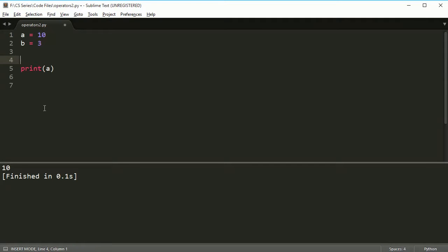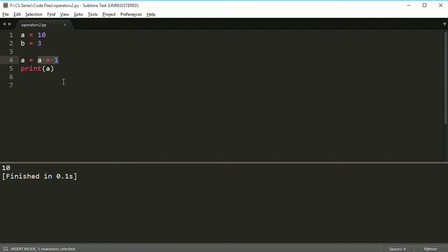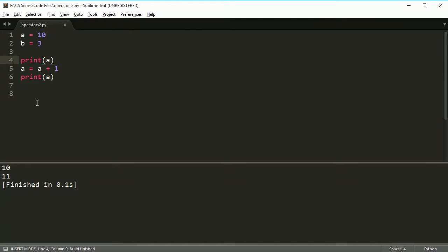But assignment operators in programming — in Python at least — there's a ton of different things you can do. You can take every single arithmetic operator and combine it with the equal sign to make a different type of assignment. For example, if I do A equals A plus 1, well A is 10, so 10 plus 1 is 11, meaning A is now equal to 11. And if I run this, you'll see I do get 11. If I print before the operation, I get 10, then I add 1, and I get 11.